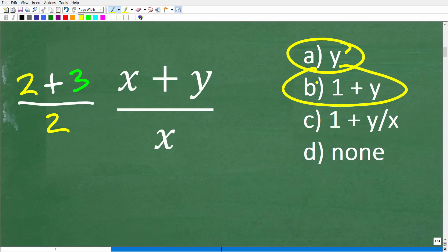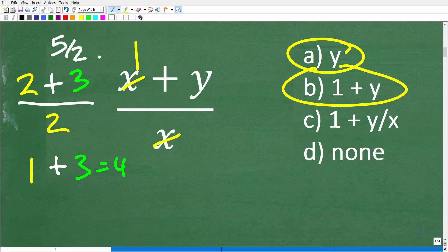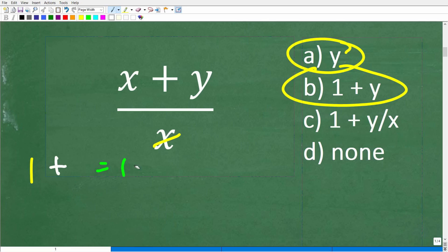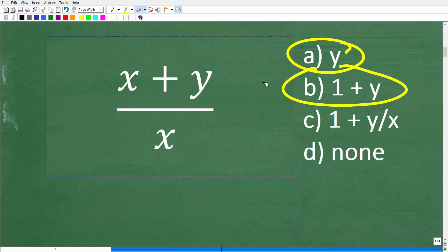Now let's look at option B: 1 plus y. Some of you might say x goes into x once, leaving 1 plus y. But this is also incorrect. Using our numbers: if x goes into x once, that gives 1 plus 3, which equals 4 — and remember the correct answer is 5 halves, not 4. So x divided by x is not simply removable here, because it's part of a sum, not a standalone factor.